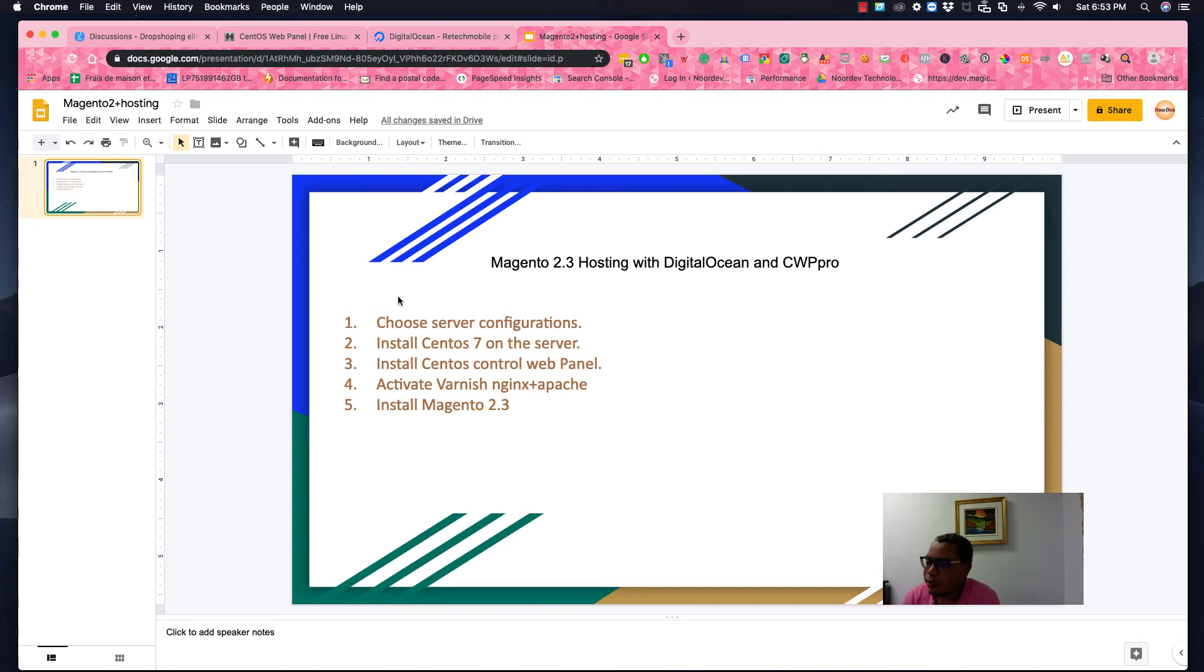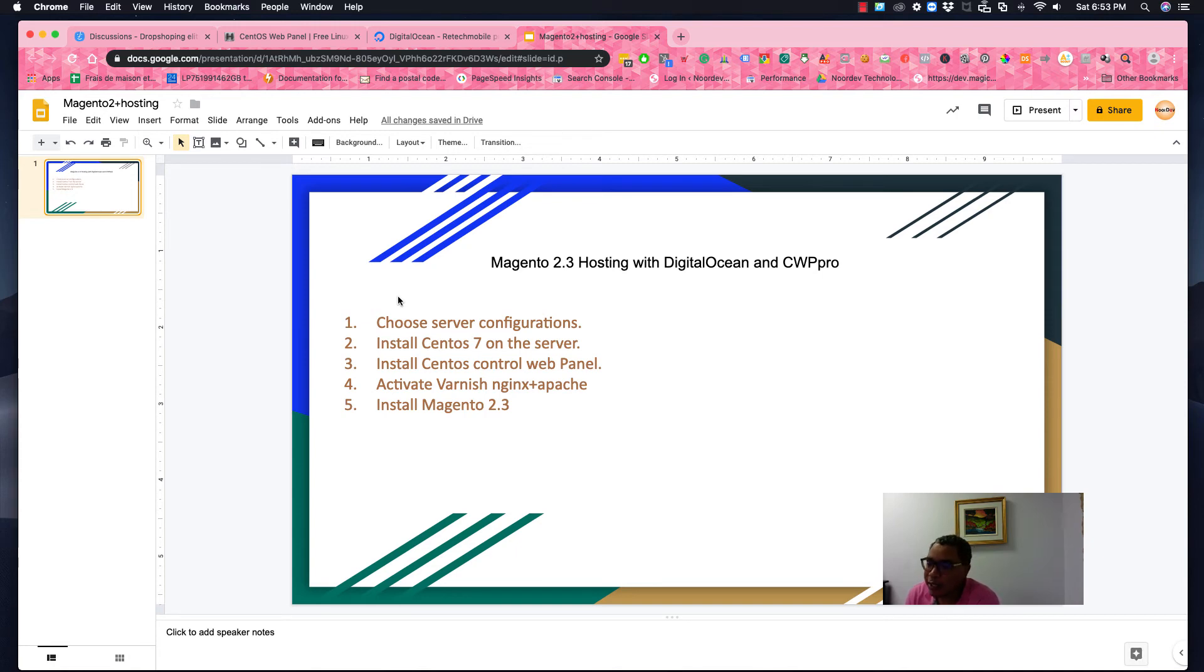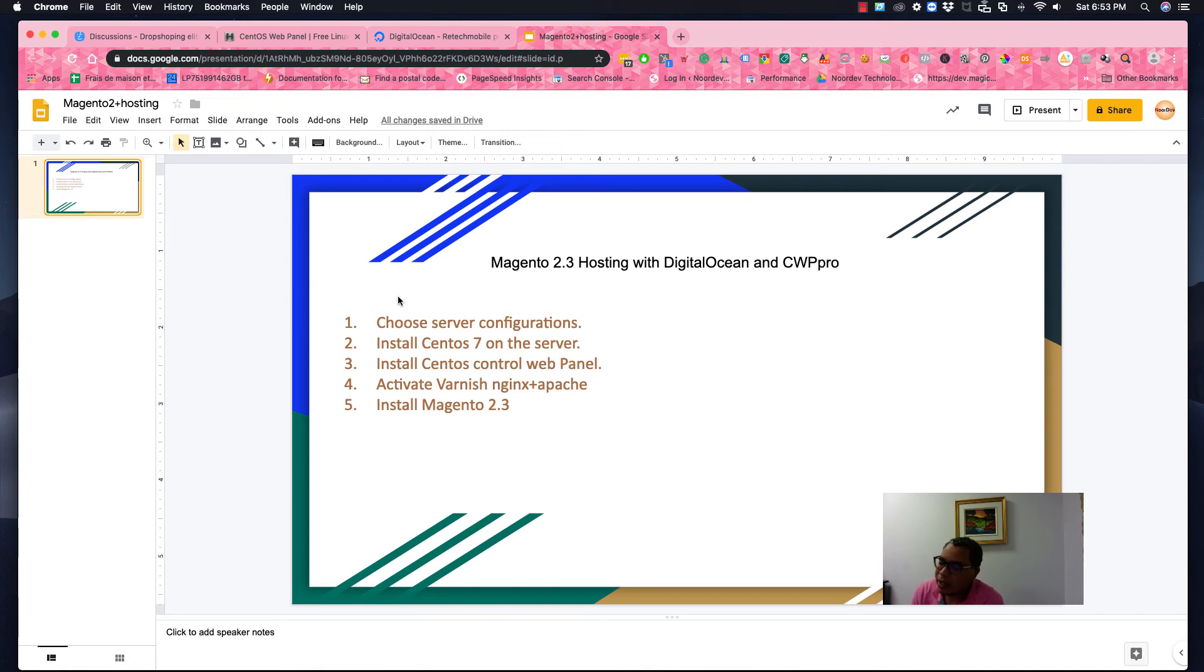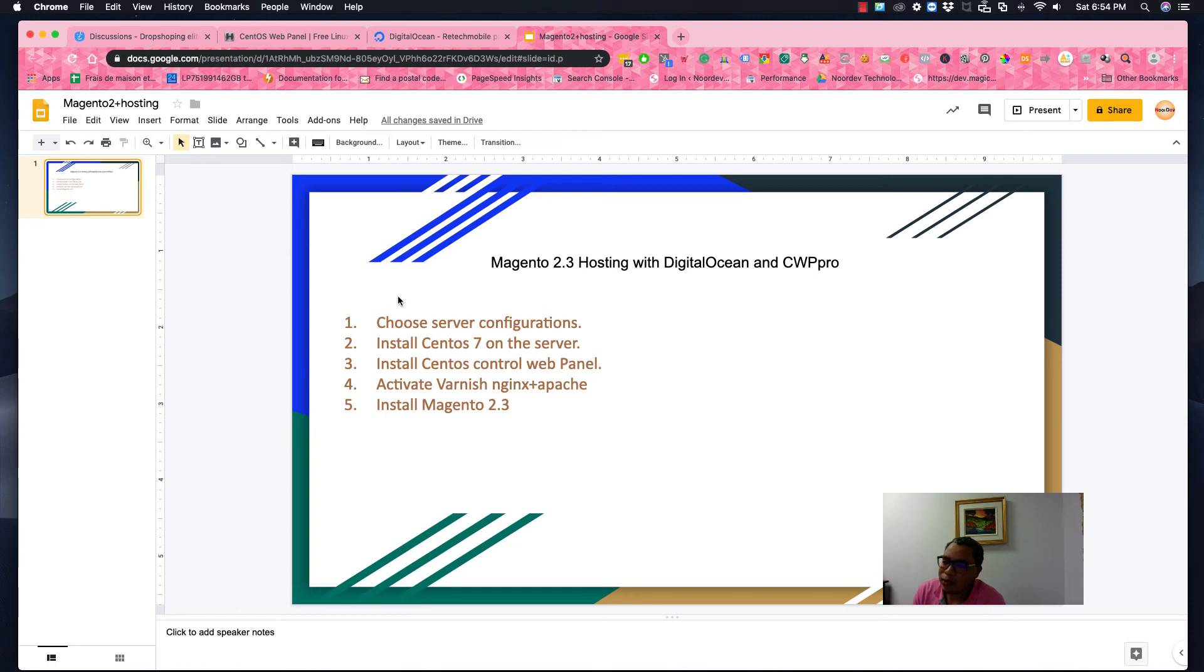Hello, today I'm going to explain Magento 2 hosting with Digital Ocean and CentOS Web Panel. As we know, it's very expensive to choose hosting for Magento 2 because it requires many things like Varnish, Nginx, Apache, and maybe you have to use Redis in order to deal with the cache.